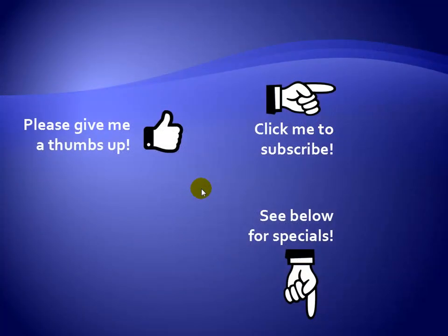Thanks for watching. Hey, as a quick reminder, if you like my video, please give it a thumbs up. You can also click on me and subscribe to my channel to get notified of the latest videos, and for great specials on my products, please see the description below this video.